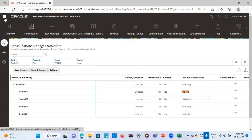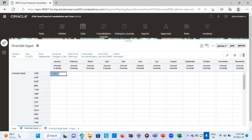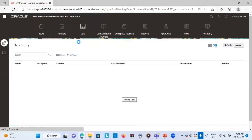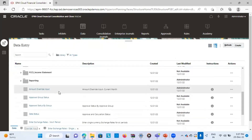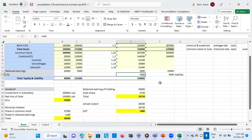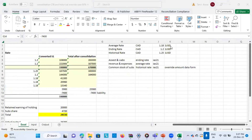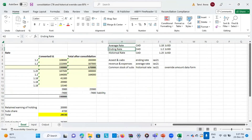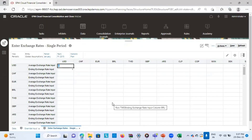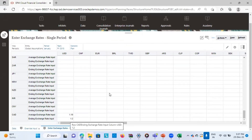Once this is done, the next step is to put the exchange rates in the data form. From Navigator, under Dashboards, I will go to Data. Under this data, we have different forms for inputting exchange rates. We will use the 'Enter Exchange Rate Single Period' form. As per my Excel sheet, one USD equals 1.18 Canadian dollars for the average rate, and one USD equals 1.2 Canadian dollars for the ending rate. I'll provide the same in my application, giving USD direct quotation as 1 and 1, then input the Canadian currency average and ending rates and save the form.